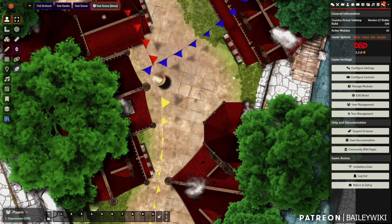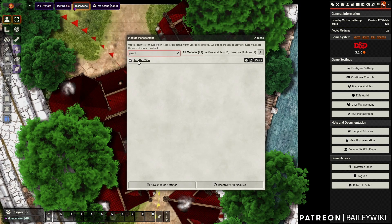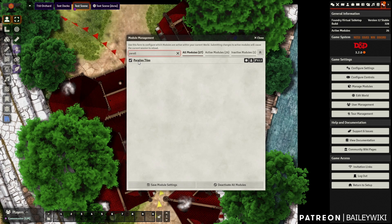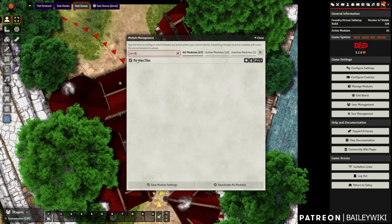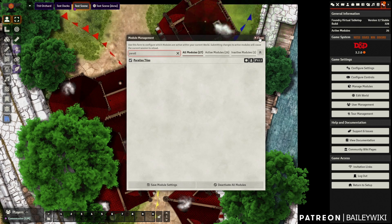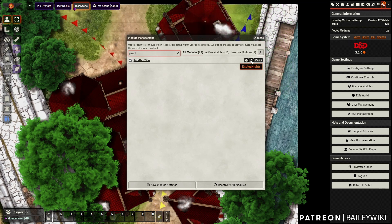First thing you want to do is actually install the module Parallax Tiles. This is not the same as the old Parallaxia — I think that's what it was called — that made your tiles scroll across the screen. This is a different module, Parallax Tiles, and it is currently in development by Endless Knights.